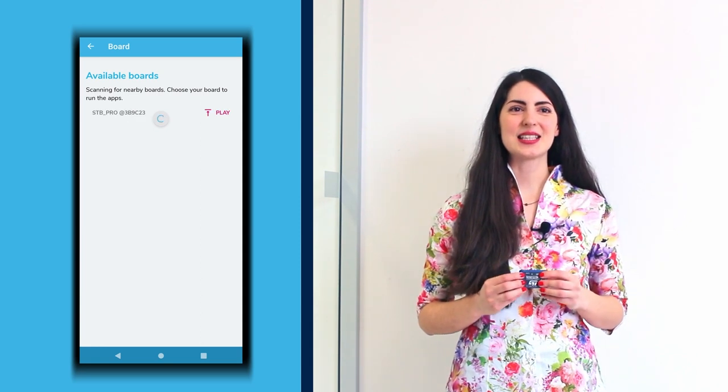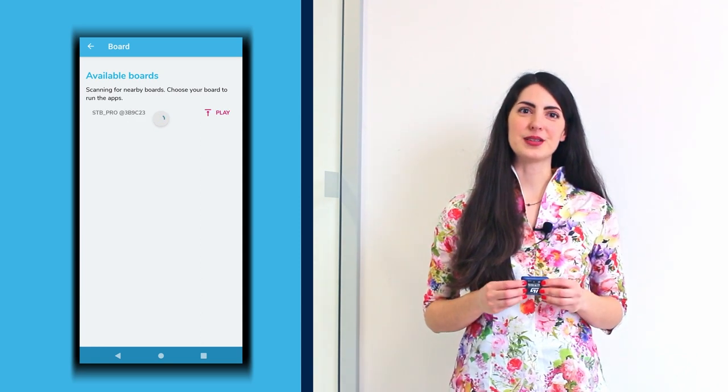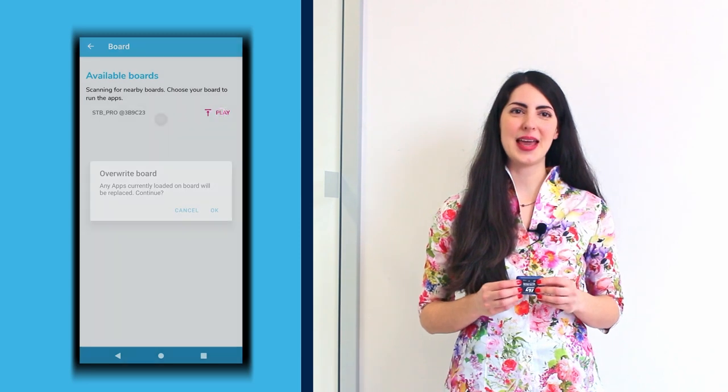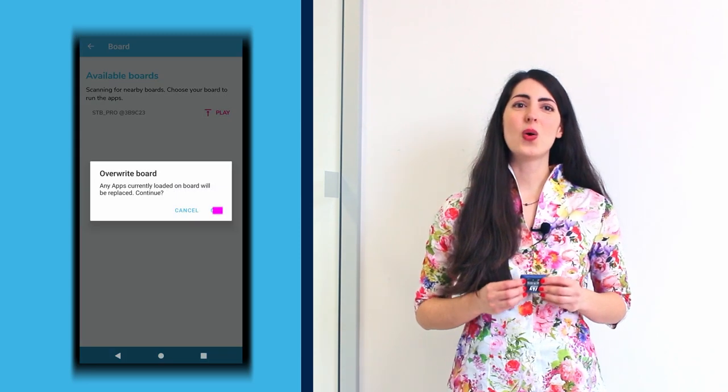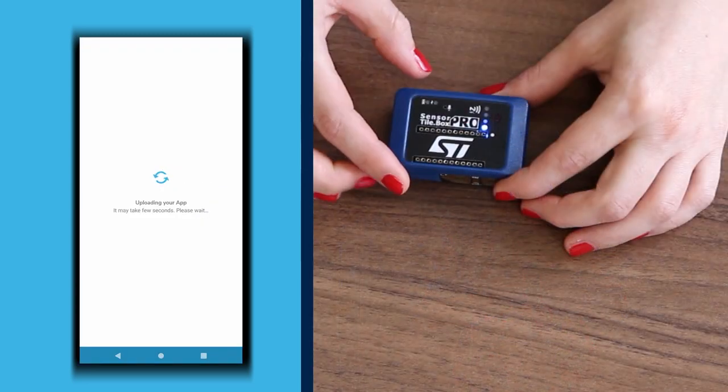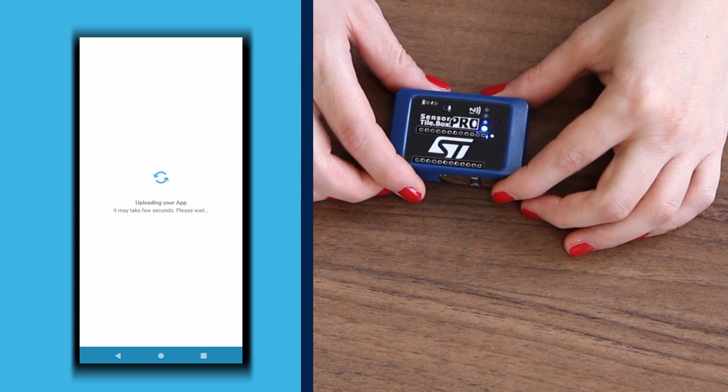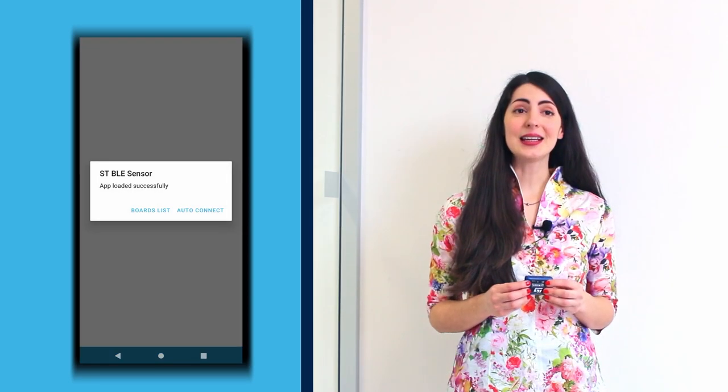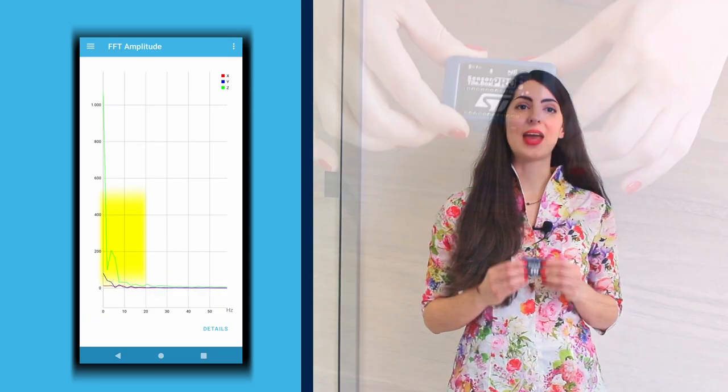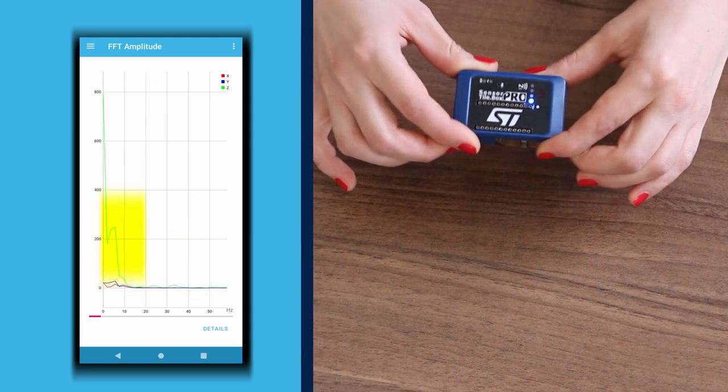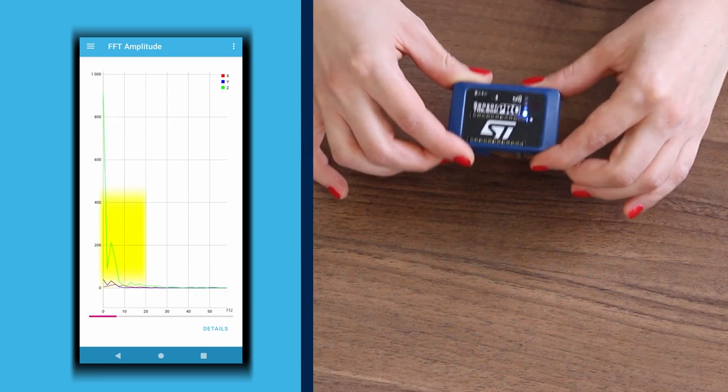The list of available ports appears. Here, we click Play and then OK to override the previously uploaded application. When the application has finished uploading, click Auto Connect to connect to the SensorTile.box Pro board.